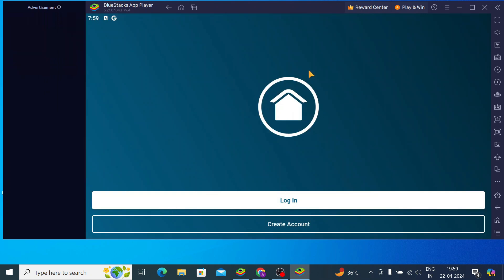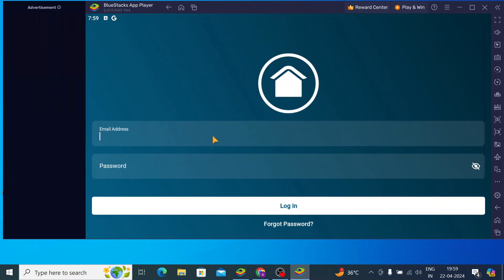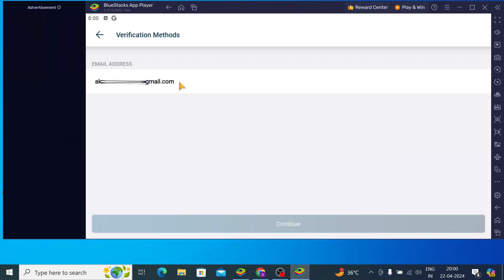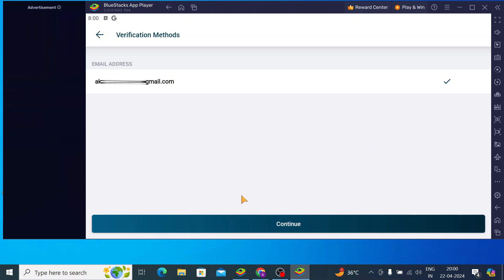Here you should find two options: Login or Create an Account. Since I have an account, I will just click on Login. It asks for your email address and password. Enter your credentials and click Login.